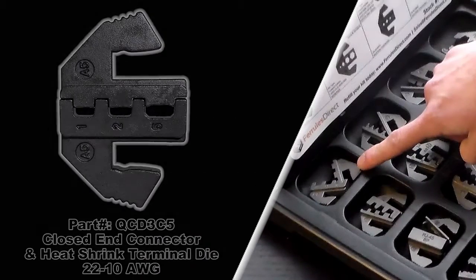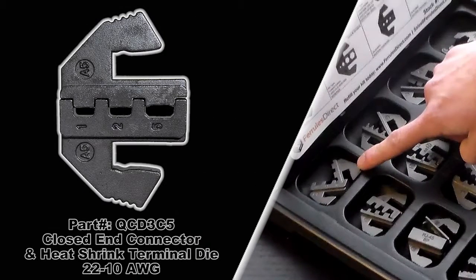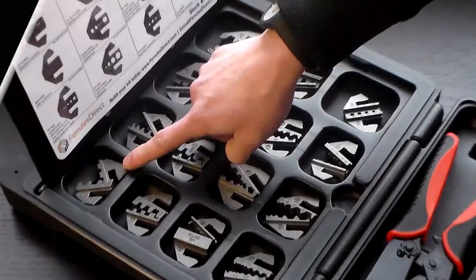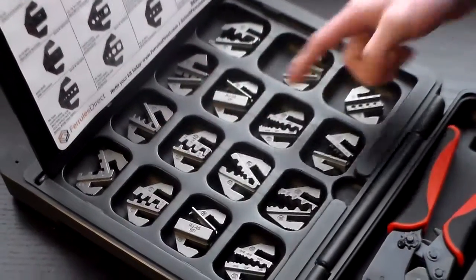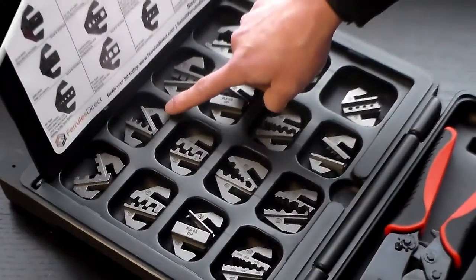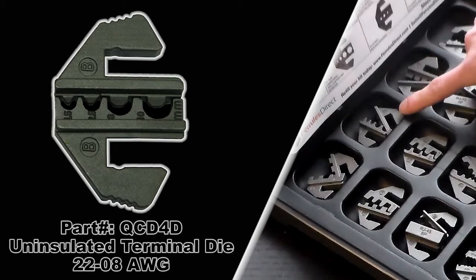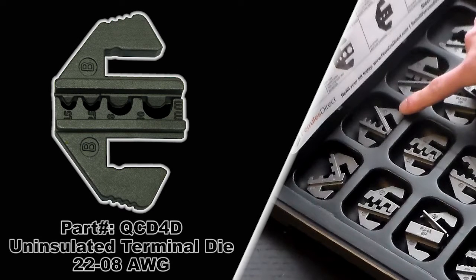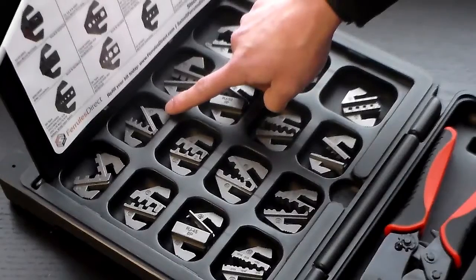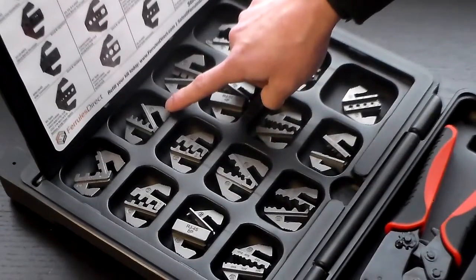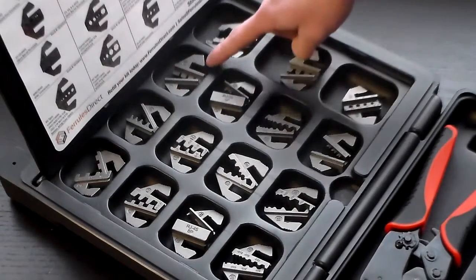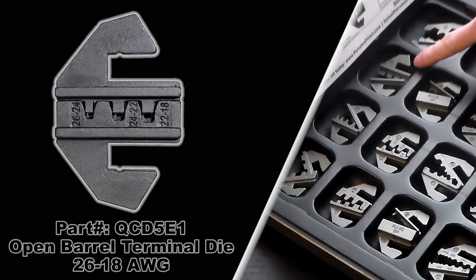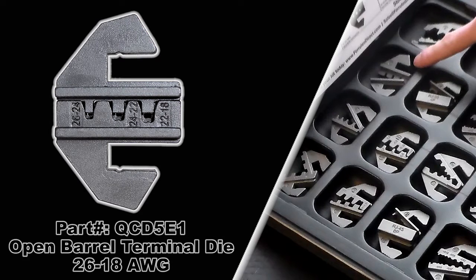We have the QCD3C5 die, it's a closed end connector and heat shrink terminals for 22 to 10 gauge. Next you have the QCD4D uninsulated terminal die, 22 to 8 gauge. And then you have the QCD5E1 open barrel terminal die, 26 to 18 gauge.